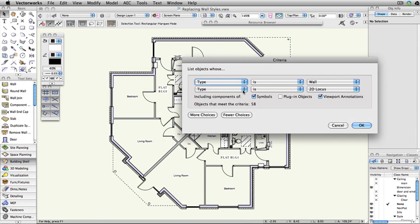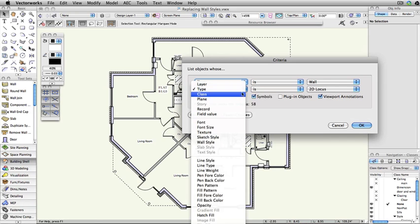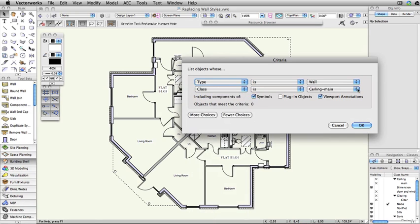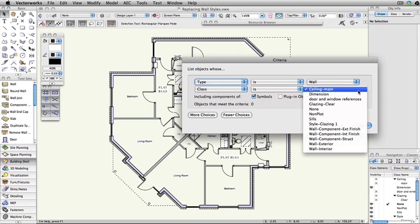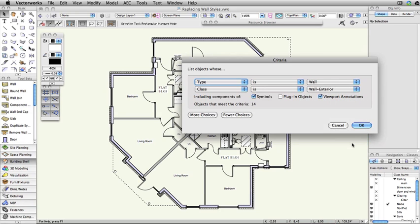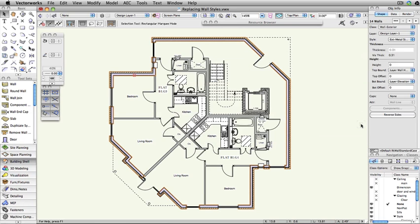Change the second criteria to Class is Walls-Exterior, and then click OK. Note that the exterior walls have now been selected.